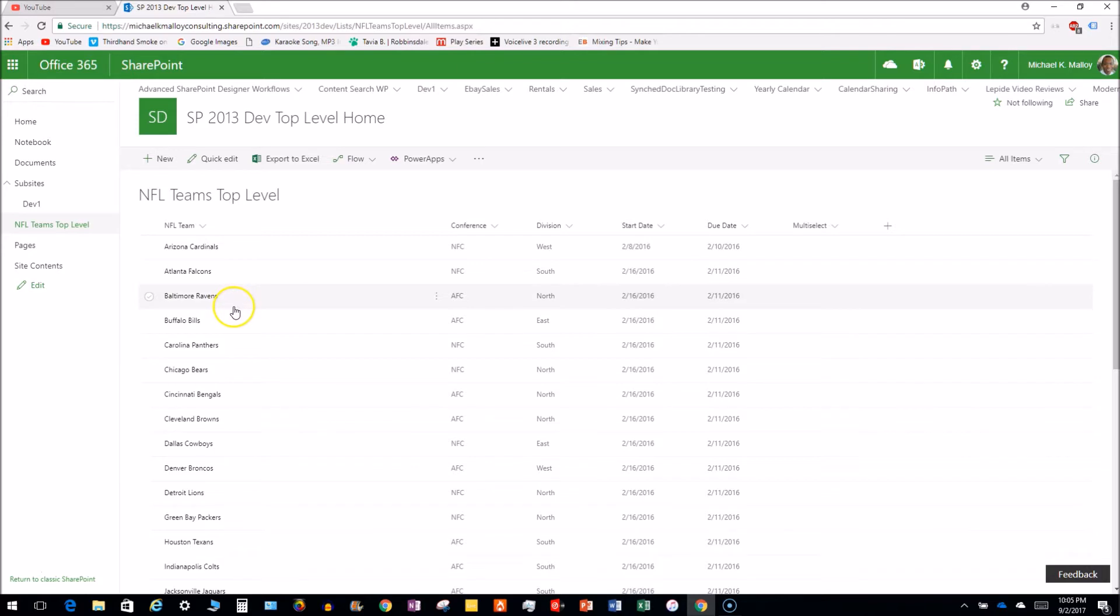Okay, check this out. So you got your modern list, right? And let's say you want to just move some columns around, or maybe you want to show some columns that aren't even there yet.